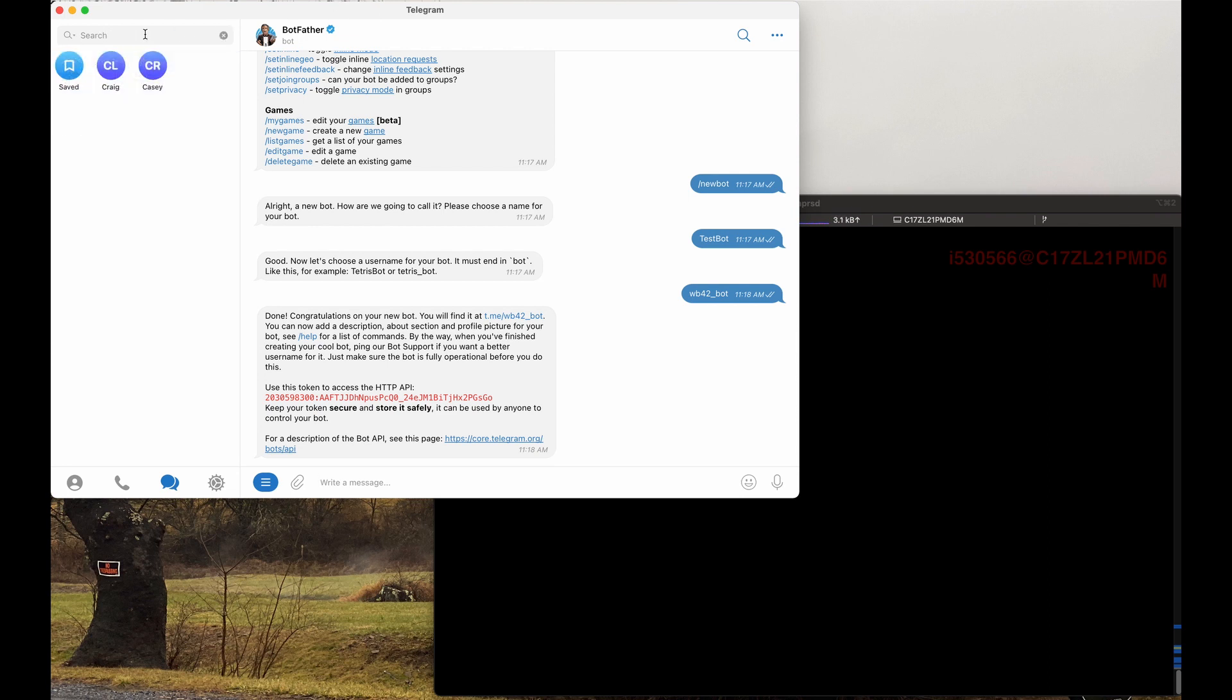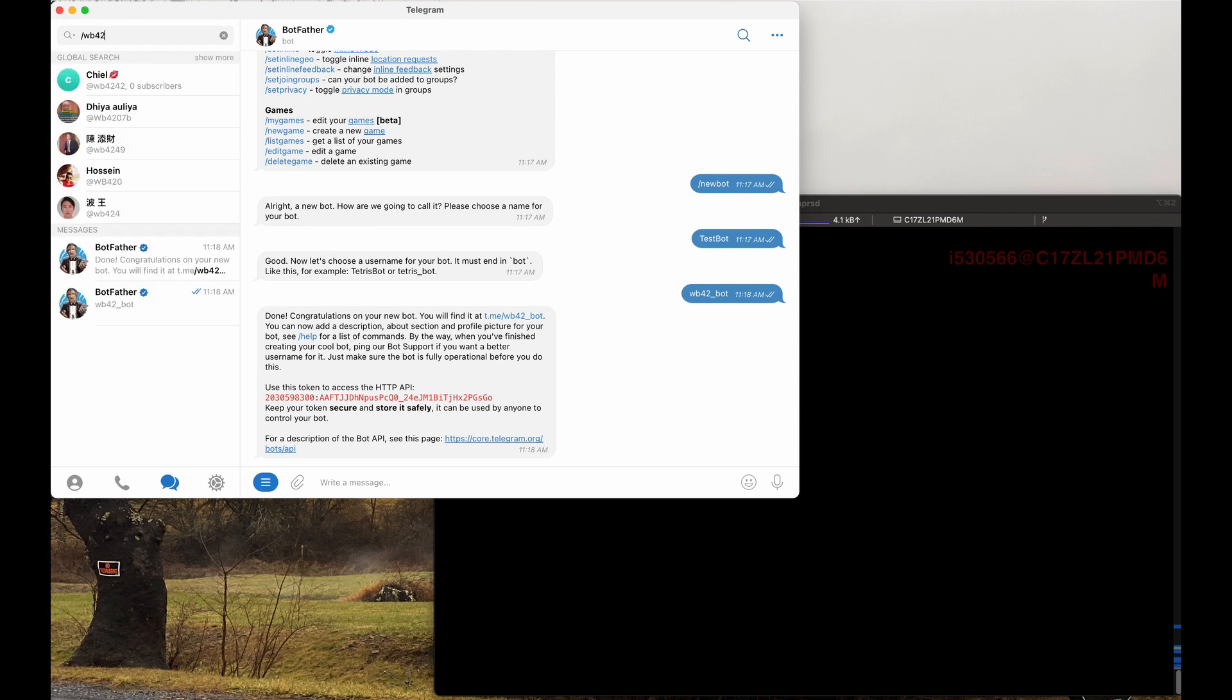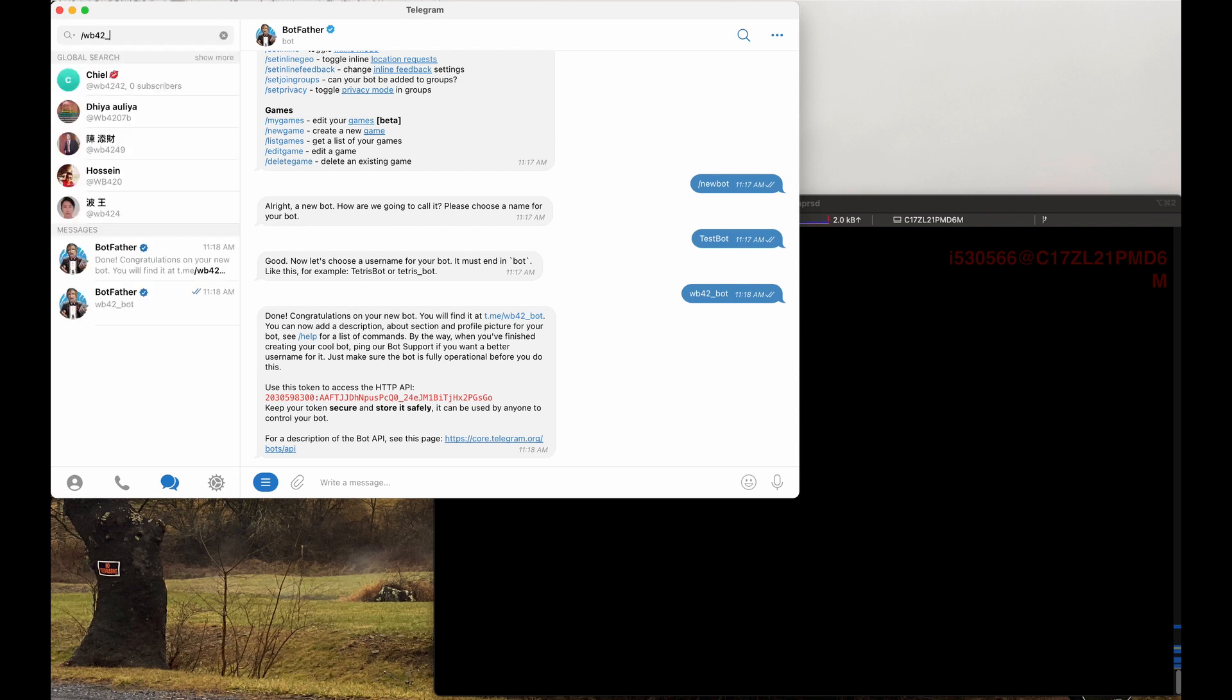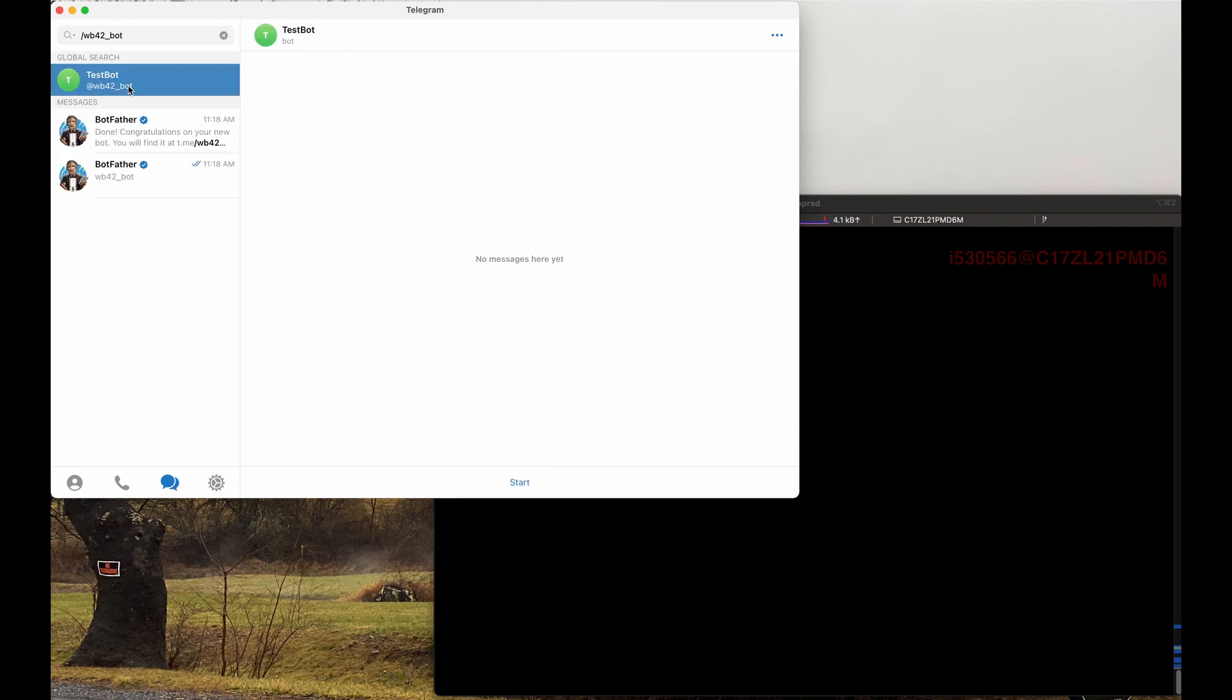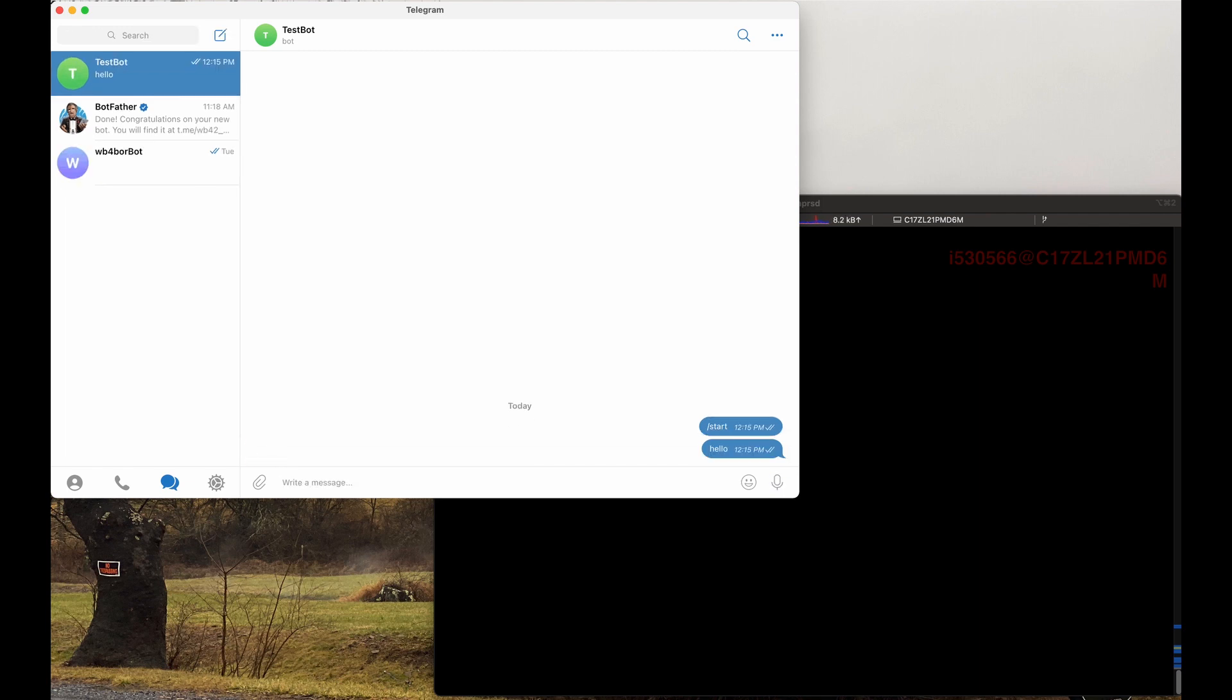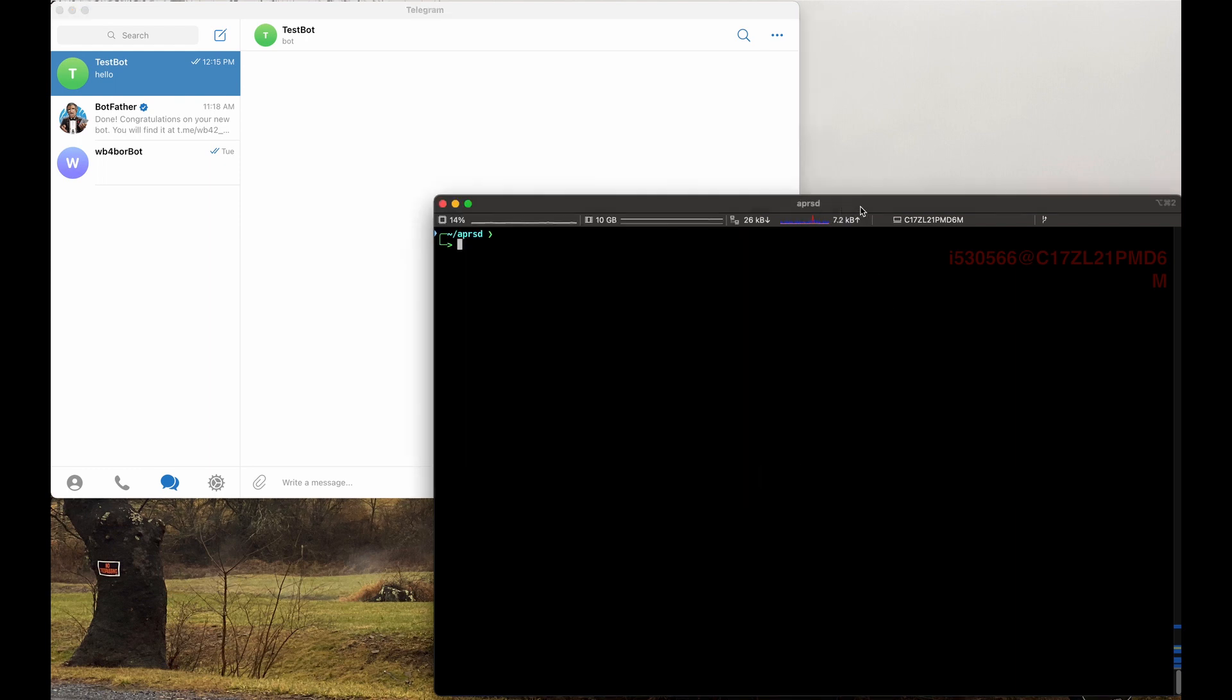So go up to the search bar here, WB42_bot, and it will show up. You click it. You get the message display changing here. You click start and then send it a message. Hello. Alright. Now you're good to go. So after that is done, then we can set up APRSD and launch it.